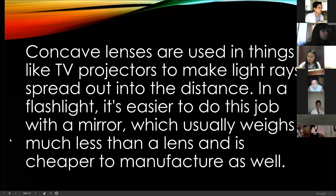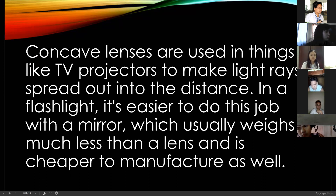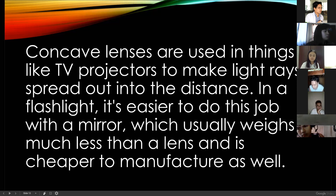Concave lenses are used in things like DLP projectors — digital light projectors use a concave lens — and also in flashlights, to make light rays spread out into the distance. Mirrors are usually much less expensive to manufacture than a lens and weigh much less as well.